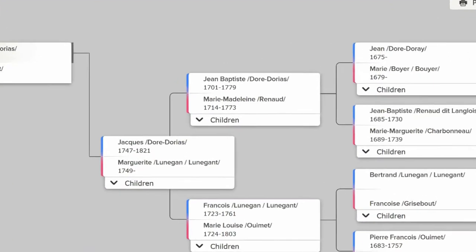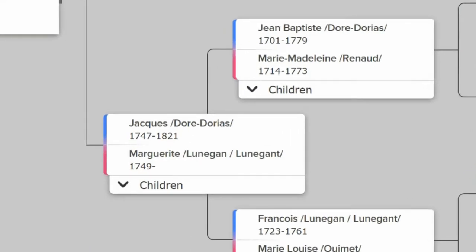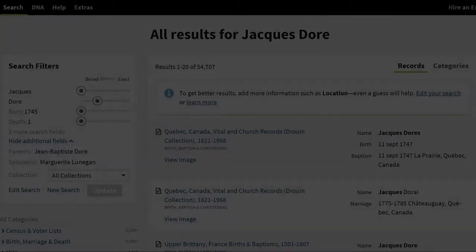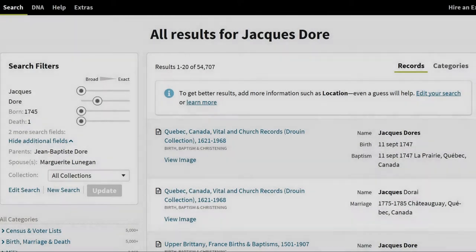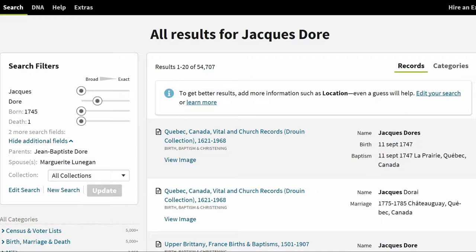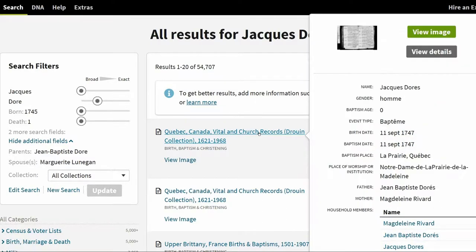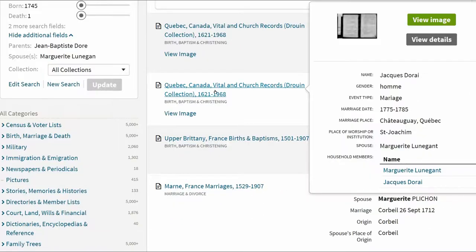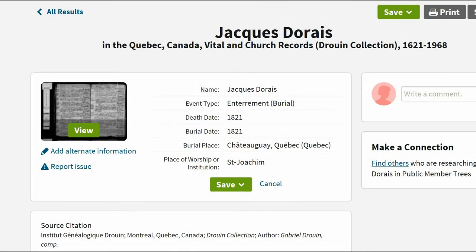This screen shows a birth year of 1747 and a death year of 1821. With these potential dates, I checked with Ancestry next. It listed two records — one for his birth and one for his marriage. I also found one for his death.